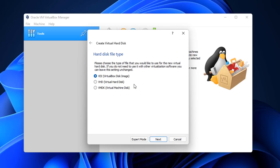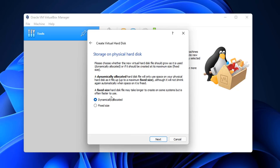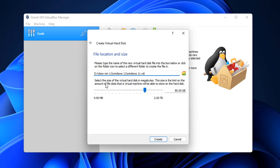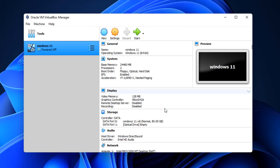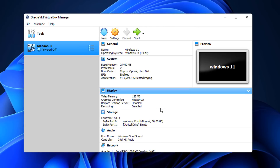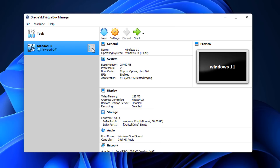Choose VDI (VirtualBox Disk Image) as the disk type, then select dynamically allocated so it changes in size as needed. Click next, choose the drive size - I'm going to use 80 gigabytes - then click Create. Obviously adjust that depending on the space you have available.